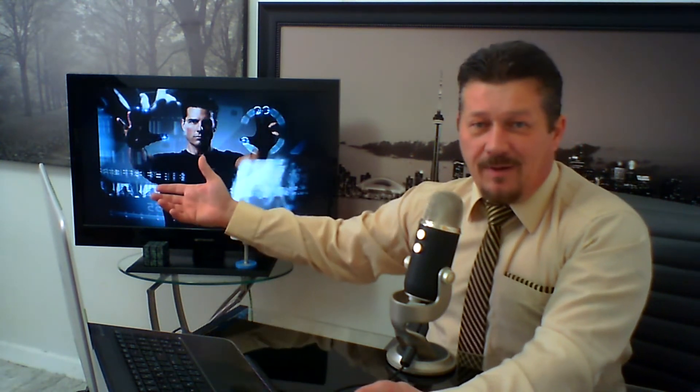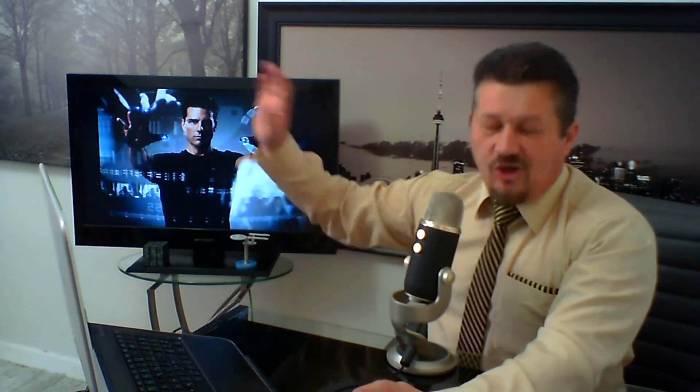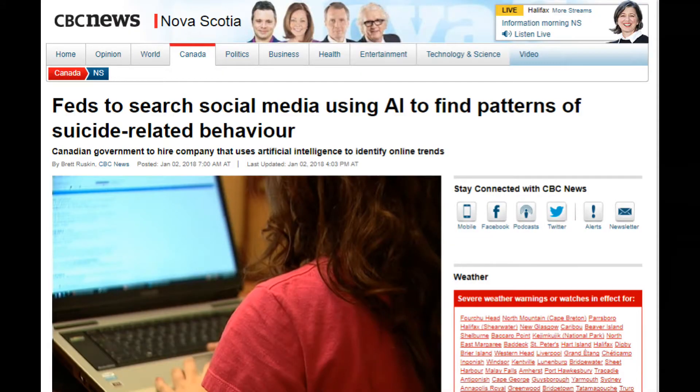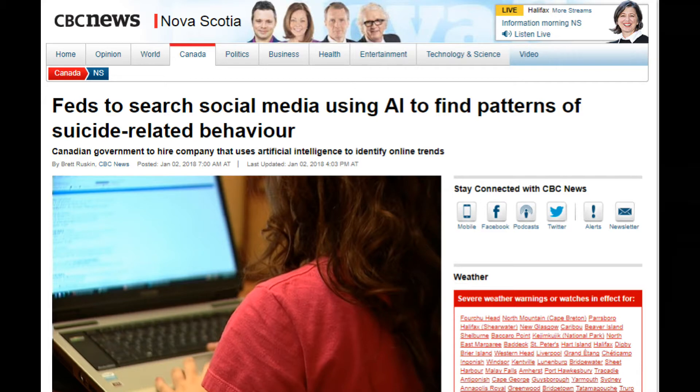Once you retire and you become on the other side of that equation where you're relying on government money, well then you can kill yourself. Feds to hire company with patented method to identify online trends and predict real-life events.